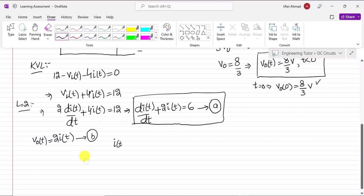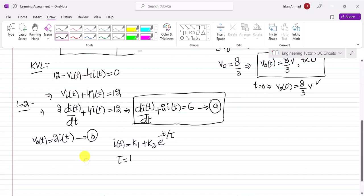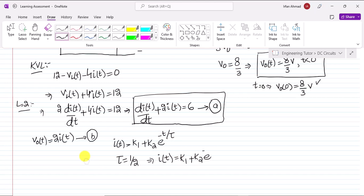The solution for i(t) takes the form k1 + k2·e^(-t/τ). The time constant τ equals 1/2, because the value of τ is always equal to the reciprocal of the coefficient of the non-derivative term in the first-order differential equation. So i(t) = k1 + k2·e^(-2t).